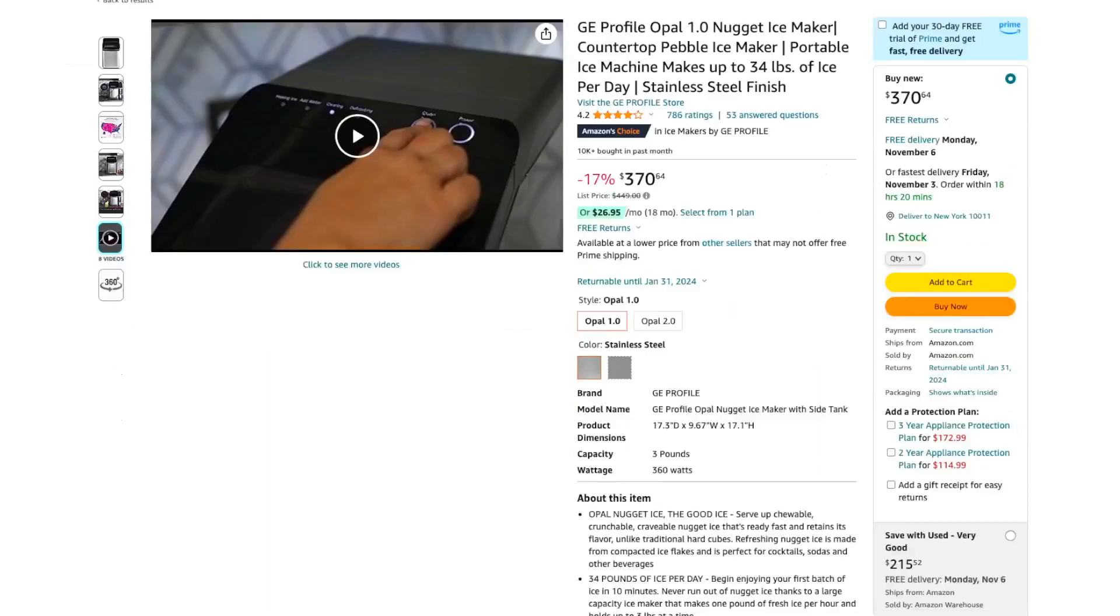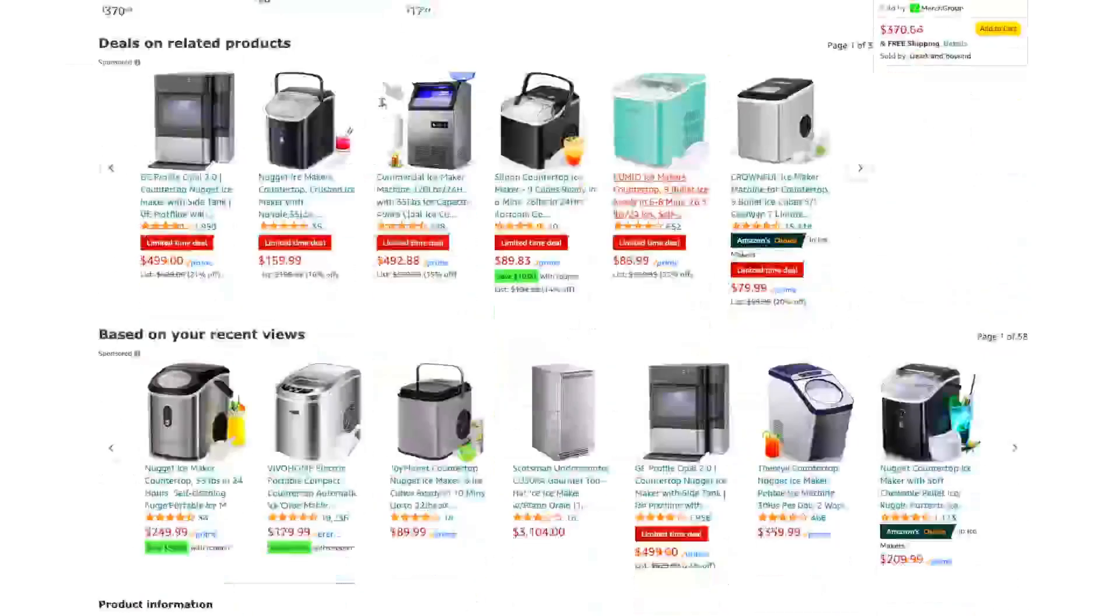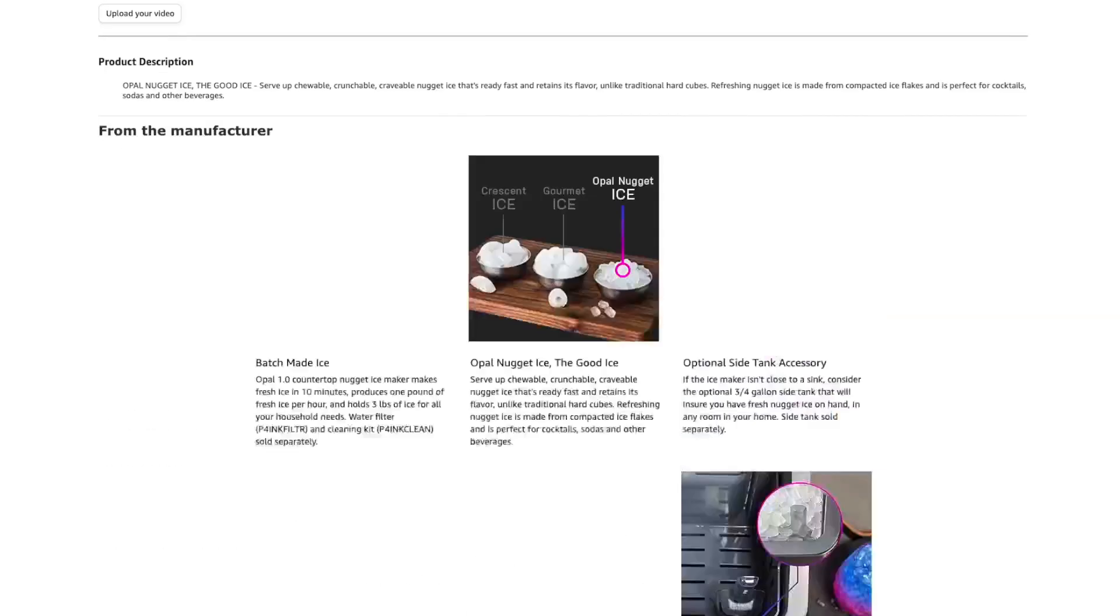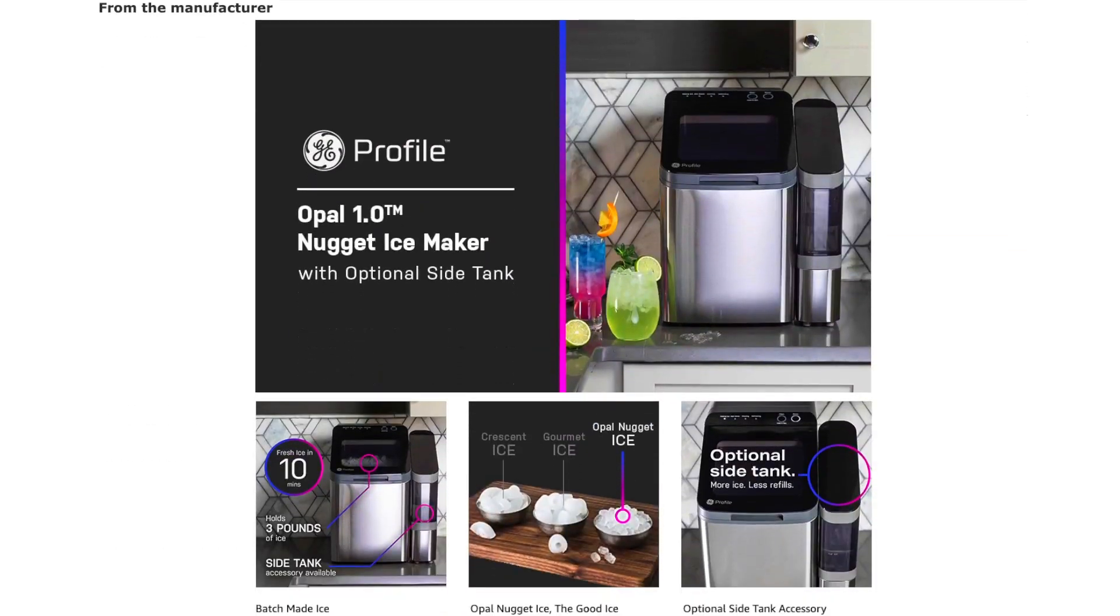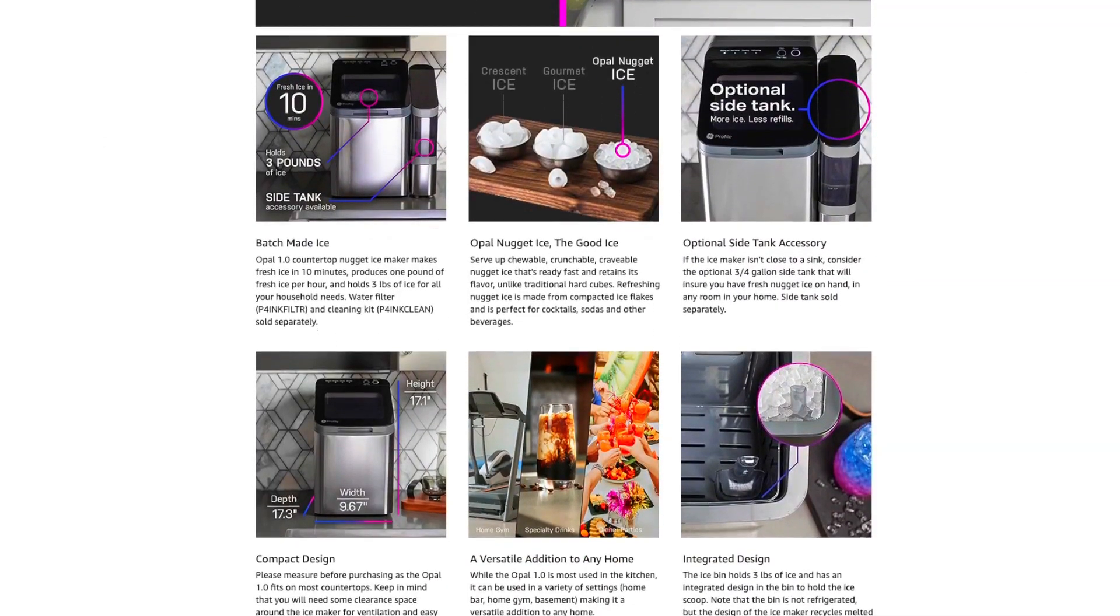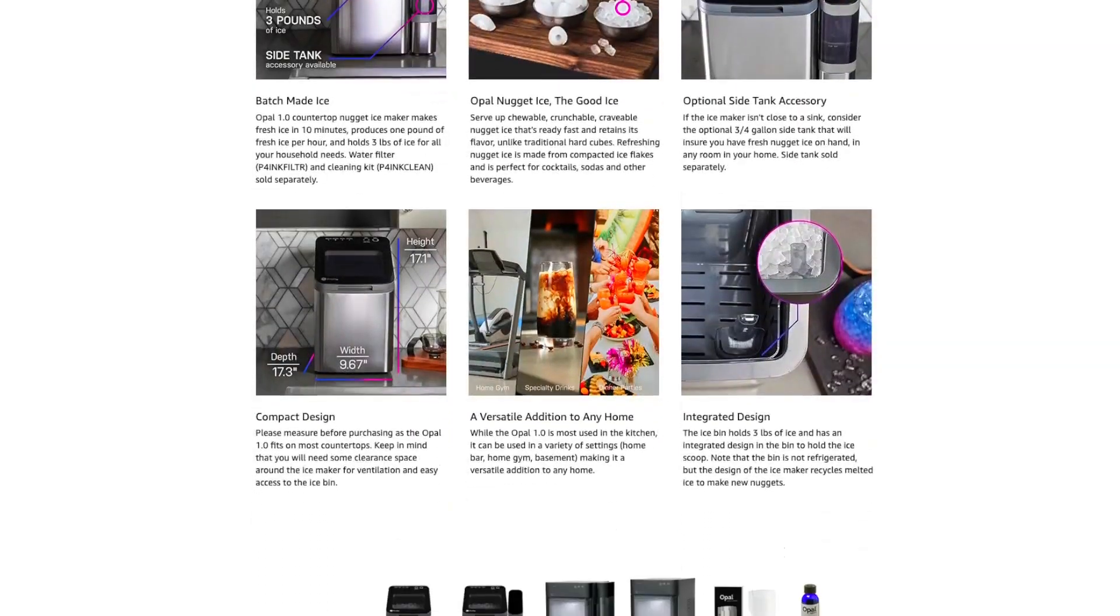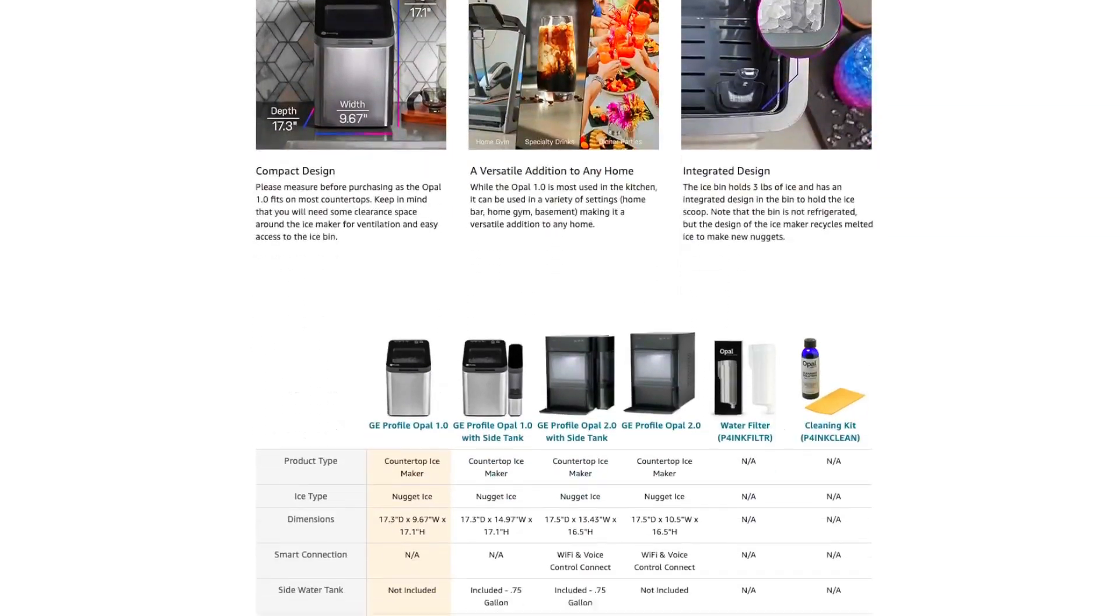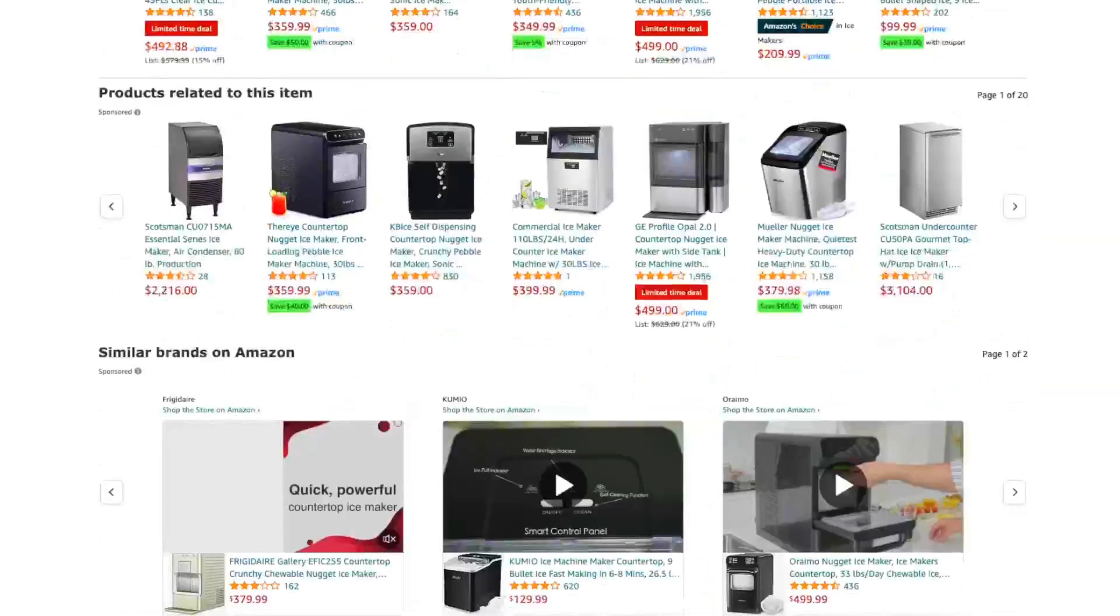The GE Profile Opal 1.0 Nugget Ice Maker seems to be a reliable and efficient choice for those in need of a portable and high-capacity ice maker. However, as with any product, it's always recommended to check out user reviews and ratings before making a purchase decision.